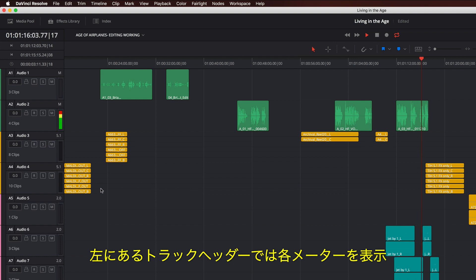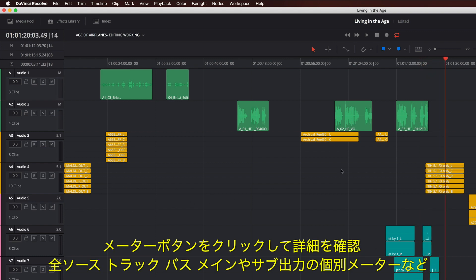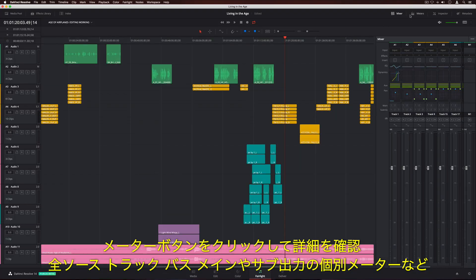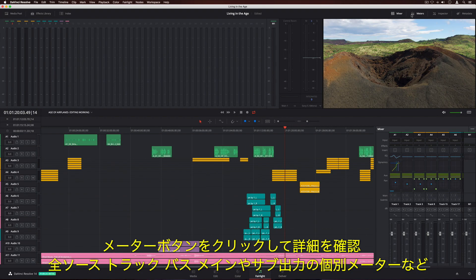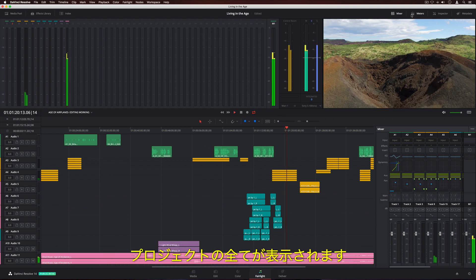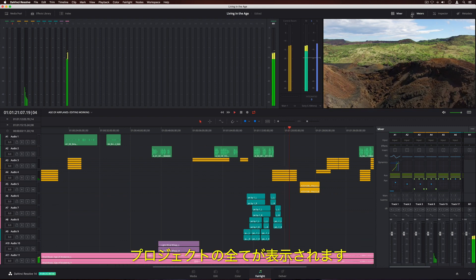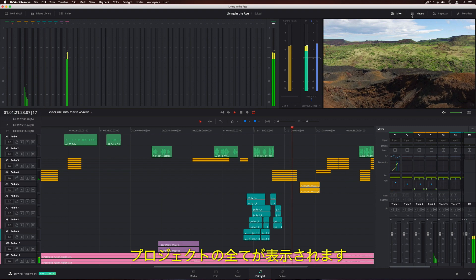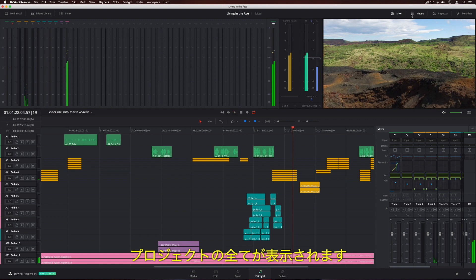The track headers on the left show individual meters. You can click the meter button to see a more comprehensive view that shows everything in your project, including separate meters for all sources, tracks, buses, main, and sub outputs.